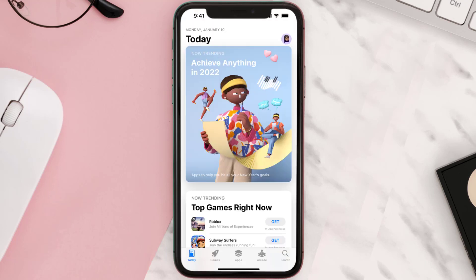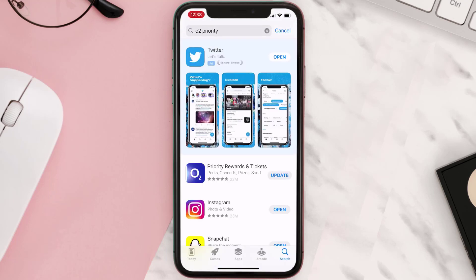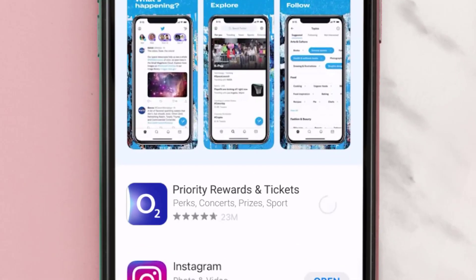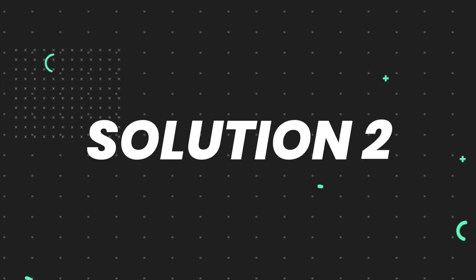Open up the App Store on your device and then tap on the search icon in the bottom right corner. Then search for the O2 Priority app, and if you see an update button right next to the app name, simply tap on it to make sure you're running the latest version.